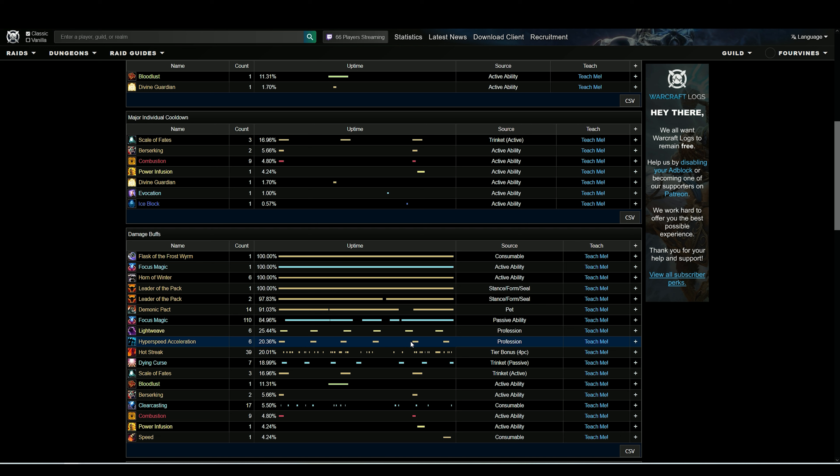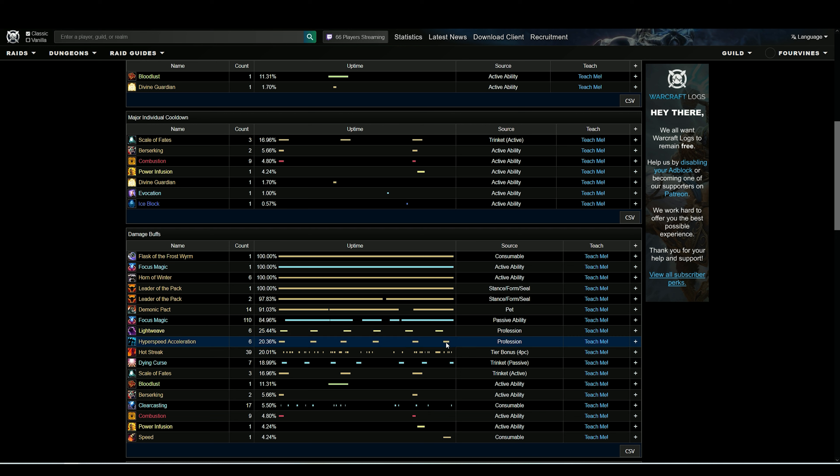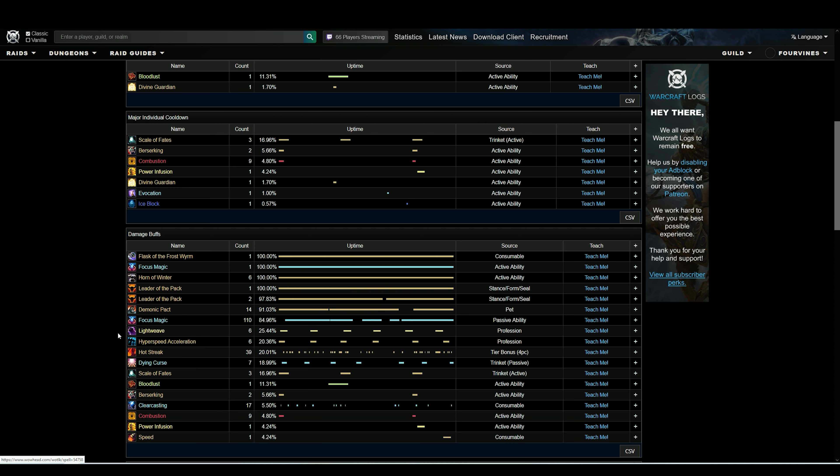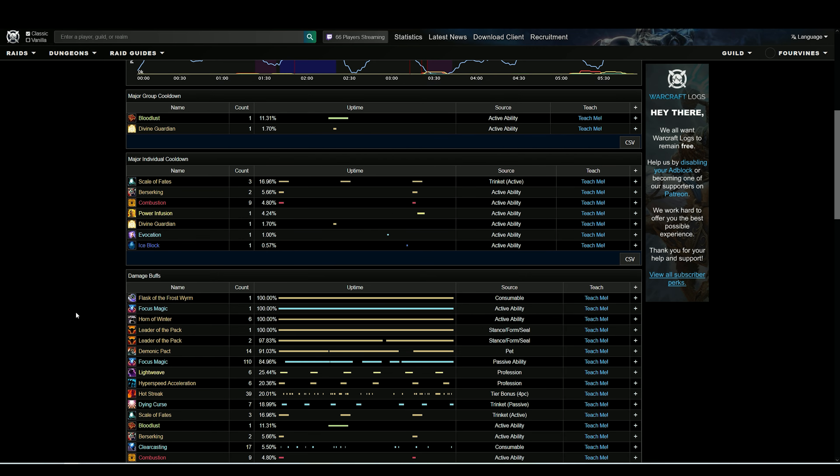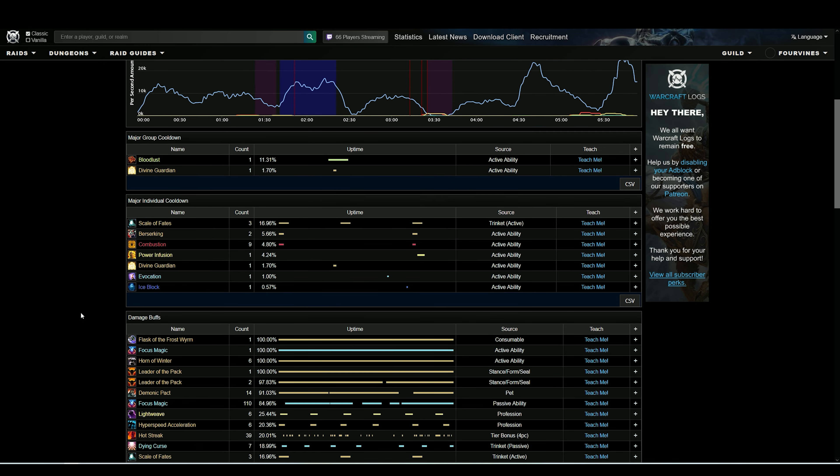So I know that I can use them here and I'll be able to use them here again. But you can see if you're missing three of these Hyperspeed Acceleration and you're an engineer, that's 340 haste for 12 seconds three times that you missed out on. That's easy damage to go find.